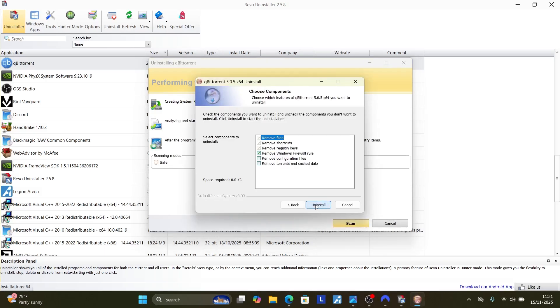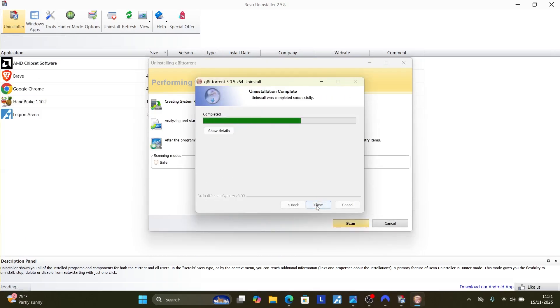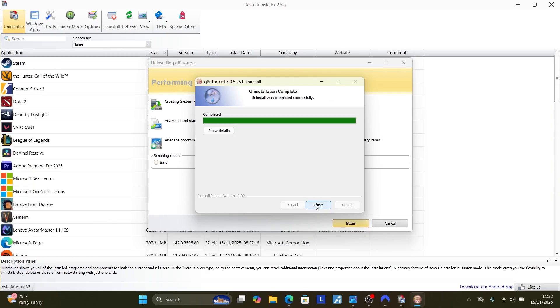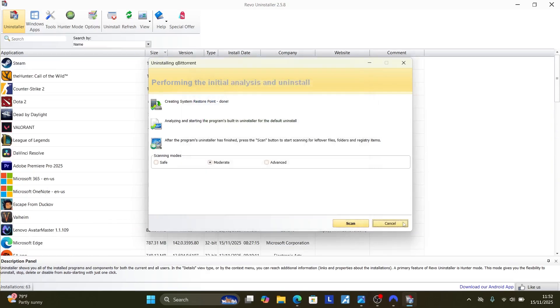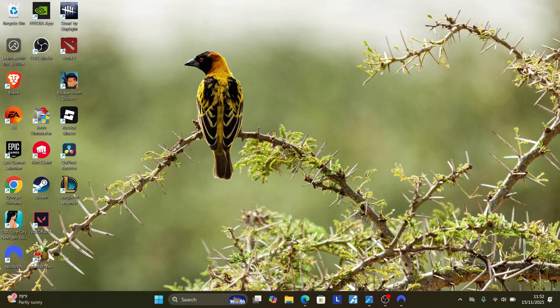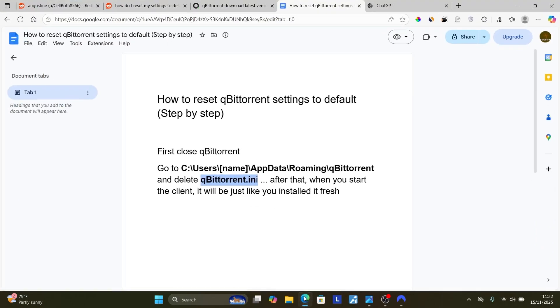Select here next to uninstall the program, then select here Uninstall. And qBittorrent will be uninstalled. Now select here Close, Cancel, then cancel this Revo Uninstaller.